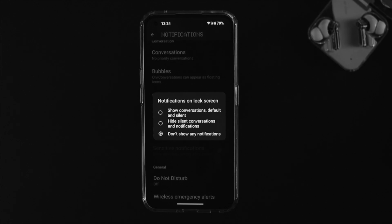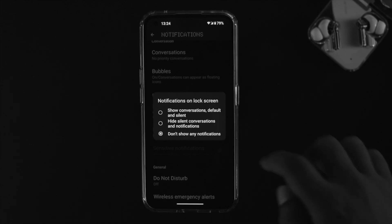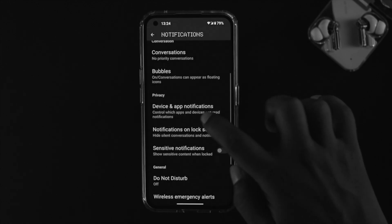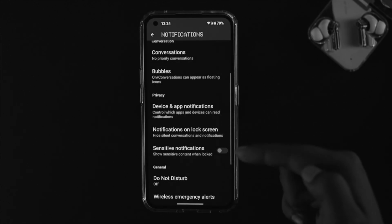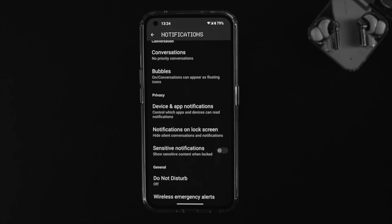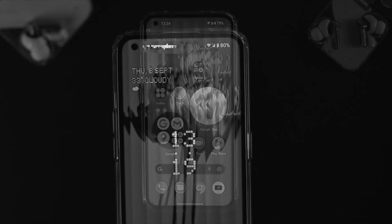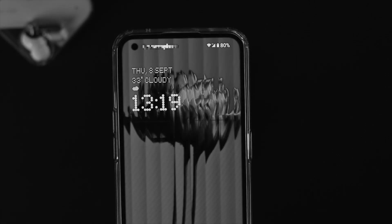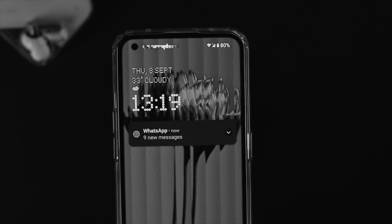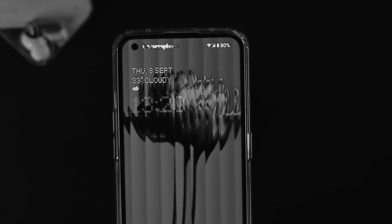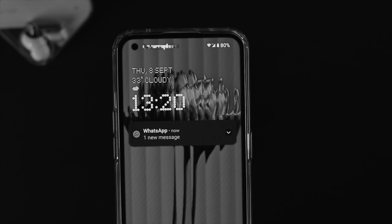Make sure to choose the option called 'Hide silent conversation and notification.' What's going to happen is you'll still get notifications from messages, but you will not be able to see the actual message content from your notification.